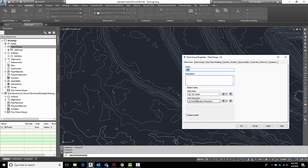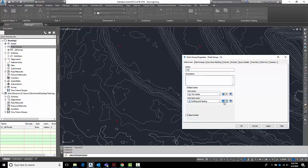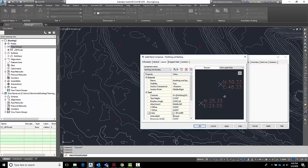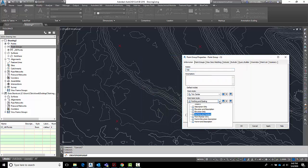And now for the label style. If you look in here, I've got a whole bunch. And I have a northing and easting, but it doesn't really look the way I want it to look. It looks like this. That's not exactly what I want to go with. So let's just make a brand new one.